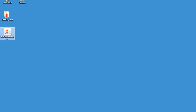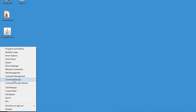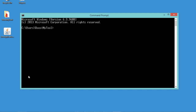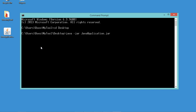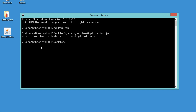So this is my jar file. If I double click it, nothing happens. So let's open the command prompt, move to the desktop, then type java -jar and the name of the jar file. Now let's hit enter, and we obtain this error: no main manifest attribute in java application dot jar.